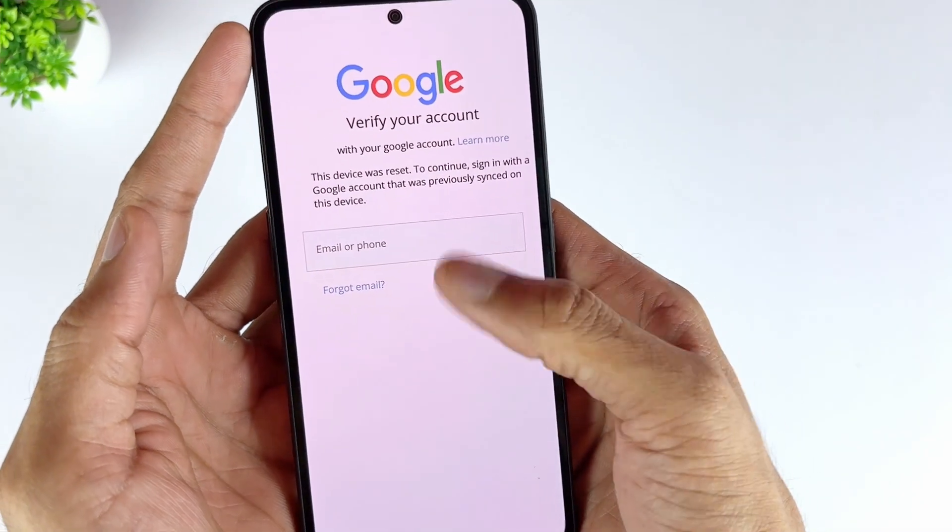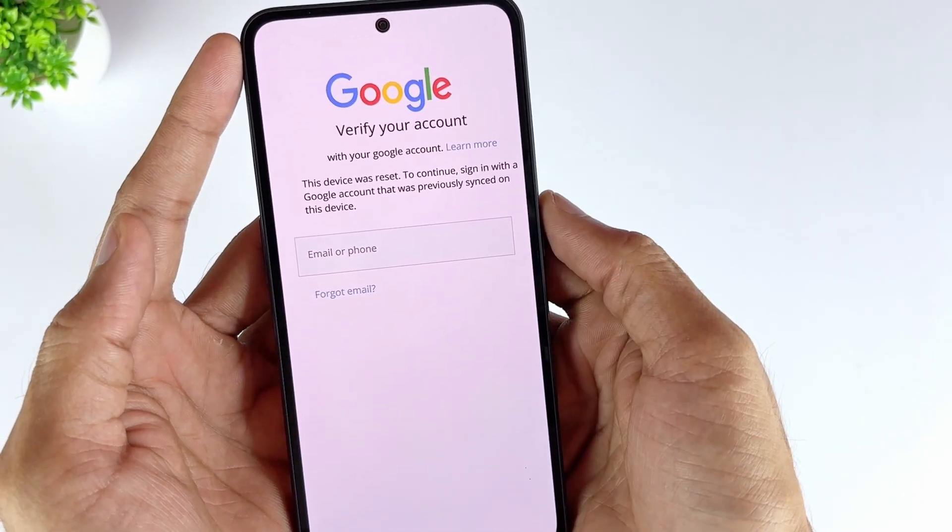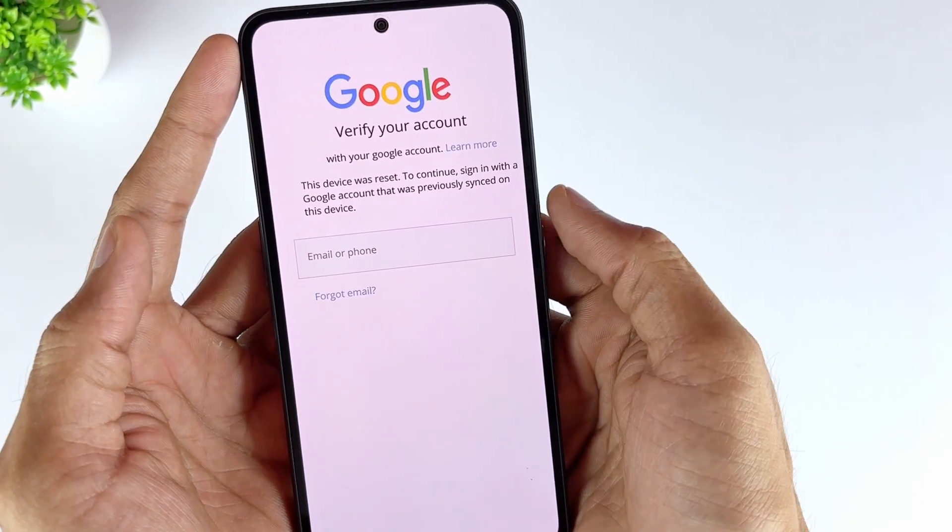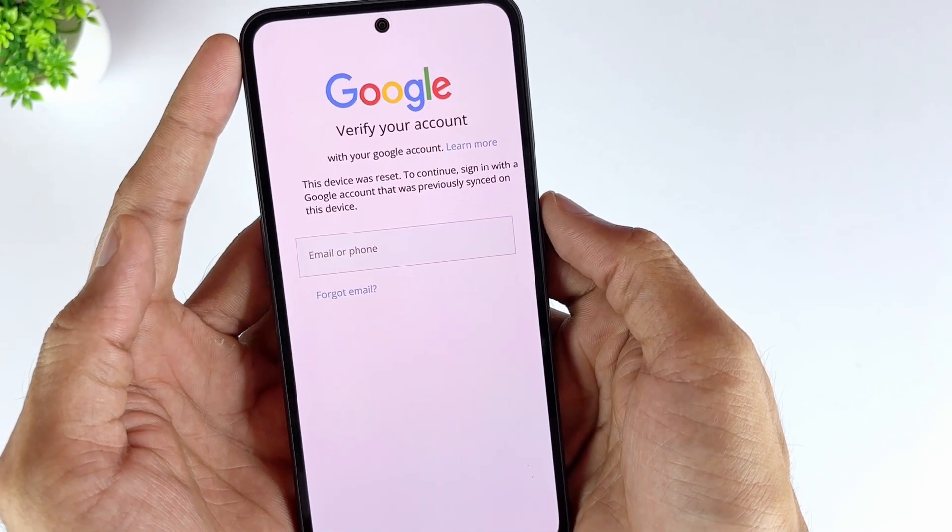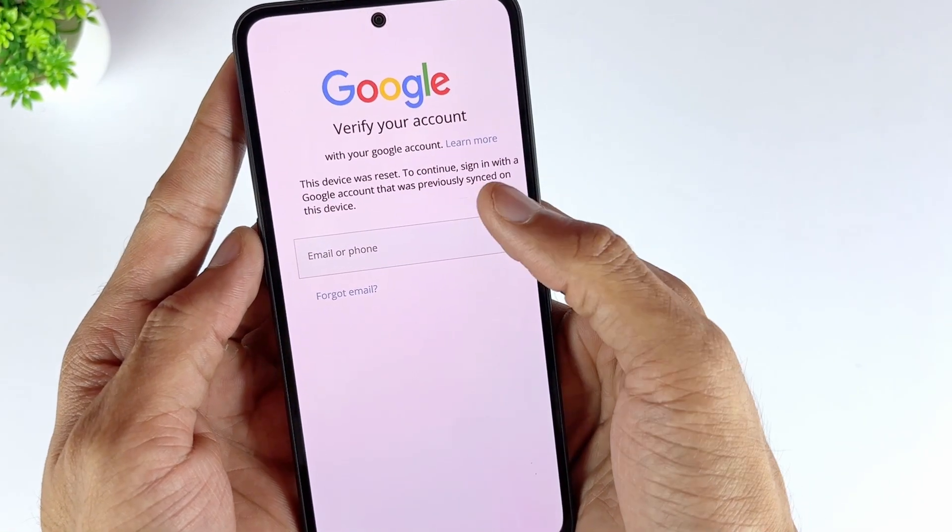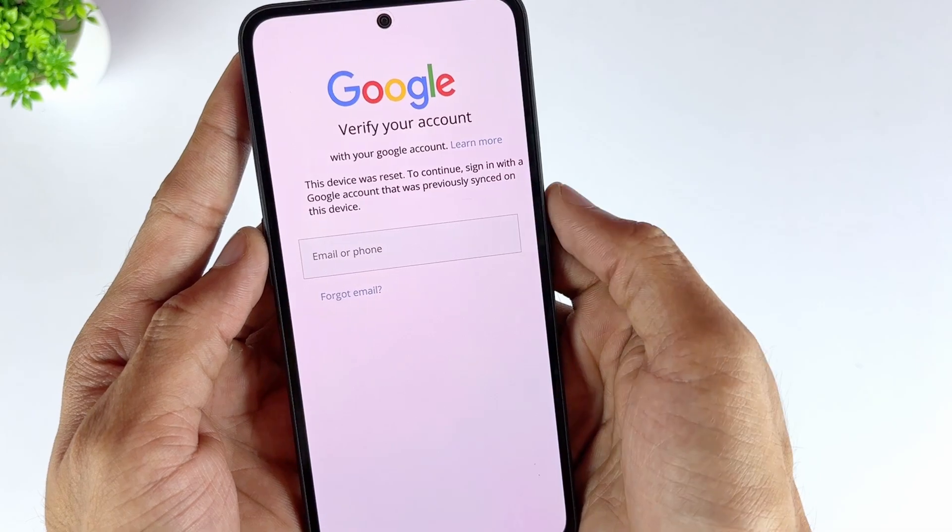Step 1. Once you reset your Samsung phone, it will ask you to enter your Google credentials. Tap on Forgot Password at this point.